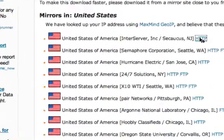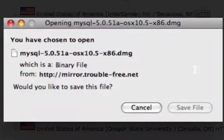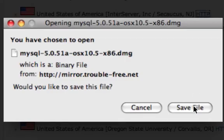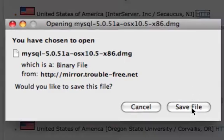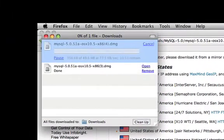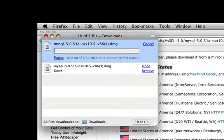Depending on your browser, this box might appear differently. Go ahead and select Save File. The download usually takes a few minutes depending on your current connection speed.